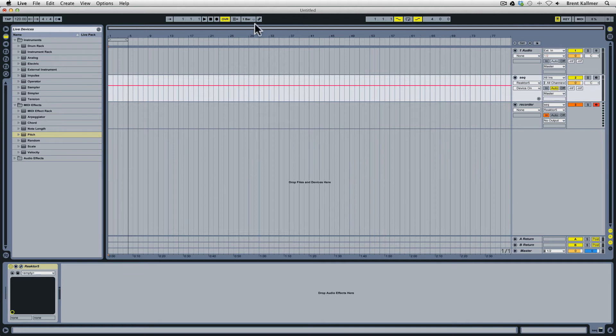I'm going to set the master to record and then I'm going to get this going and we should see the MIDI data being recorded in there. Let's go.